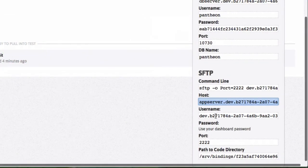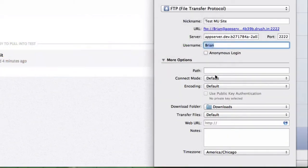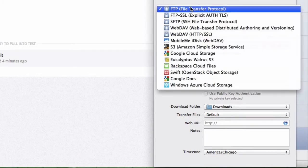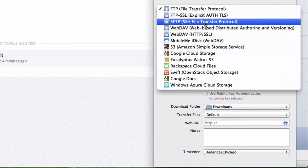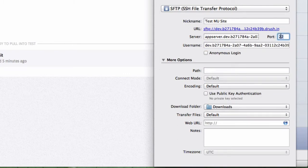Username is right here. Copy that, paste it, and make sure you choose SFTP. And that changed my port, so we'll change that back to 2222.